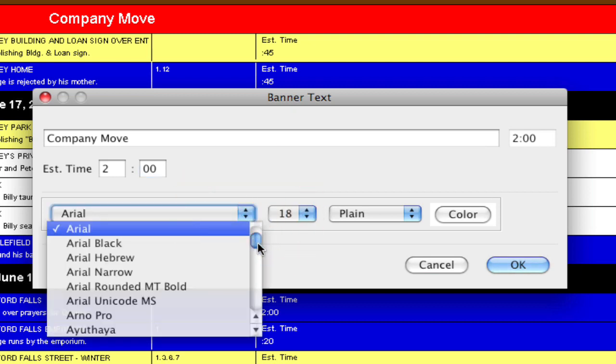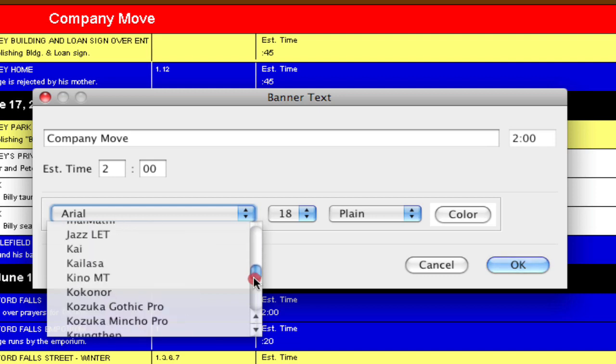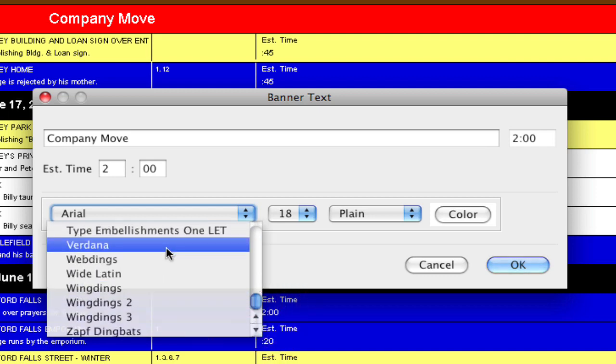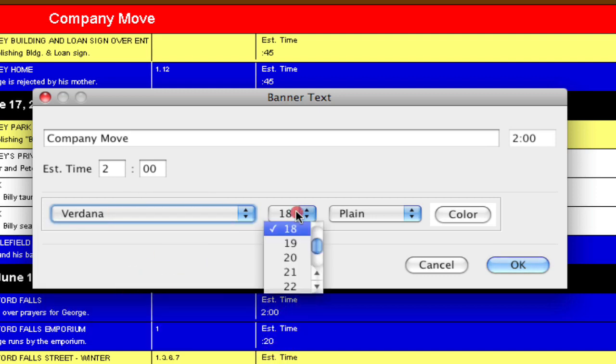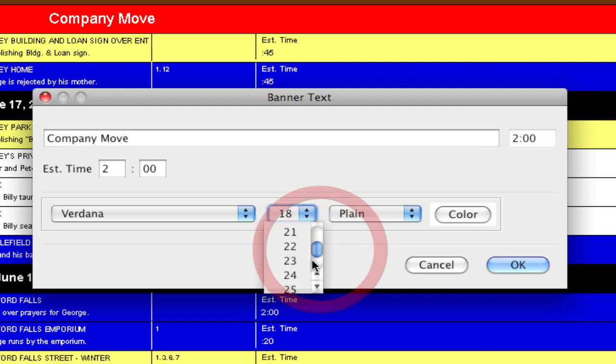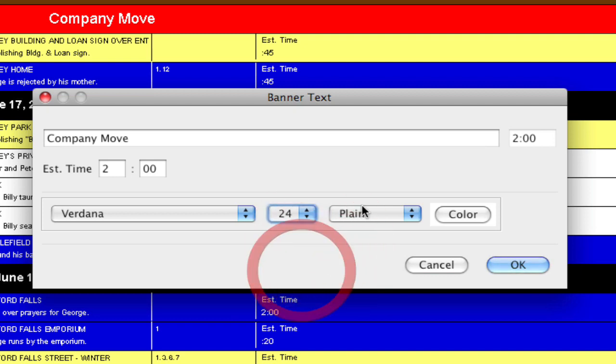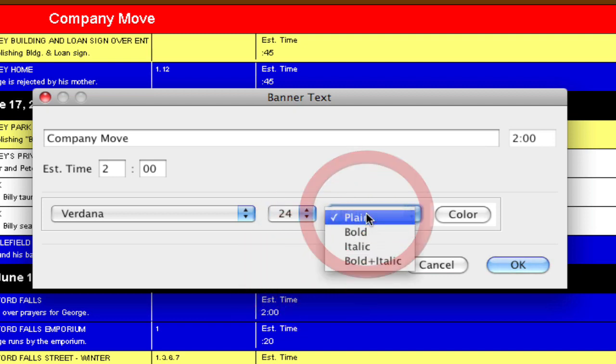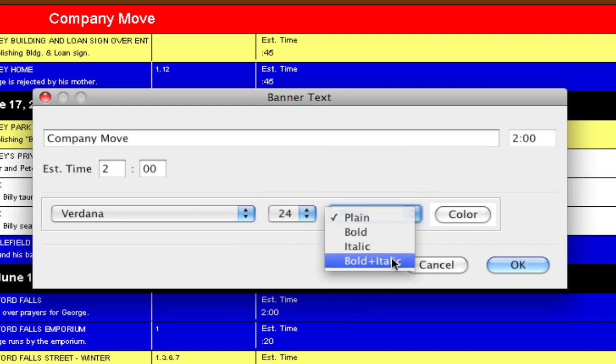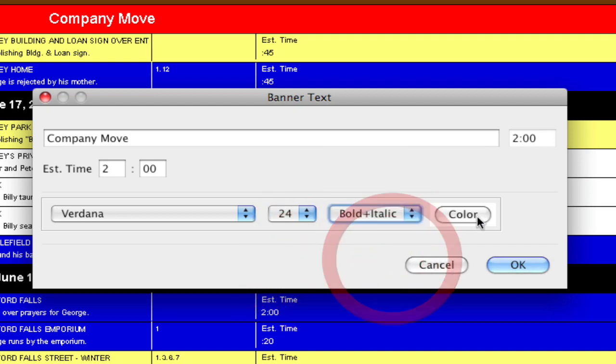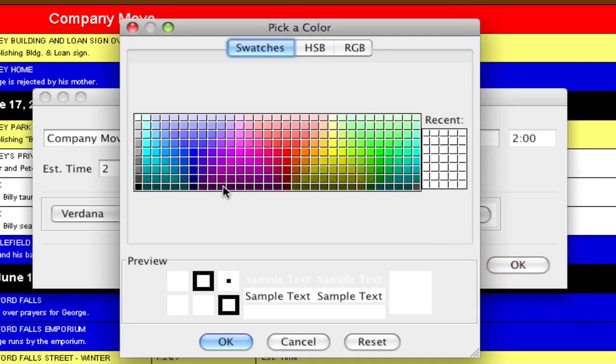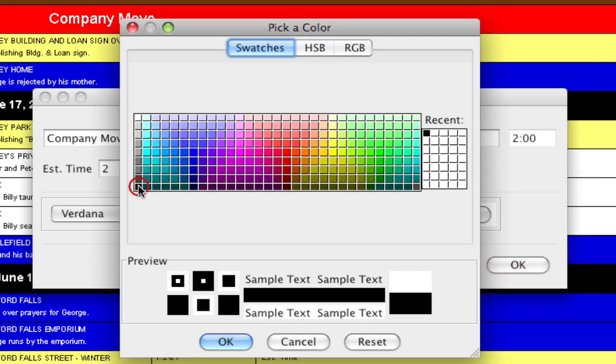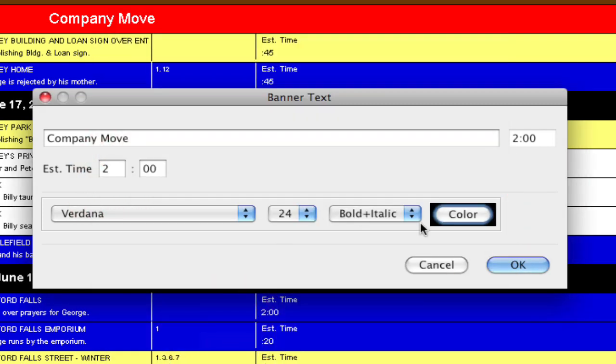I can also choose an individual font for this particular banner, so I'm going to go all the way down here and choose Verdana. I can increase the size of it and make it bold and italic and even give it a different color, and click OK.